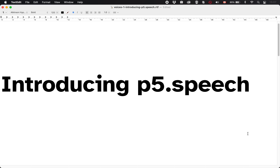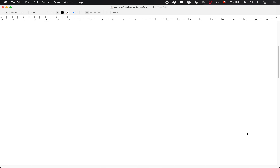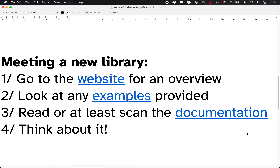So what is p5.speech? Well, you can probably guess from the title. But what I want to do is go through this basic process, which I want us to get used to following any time we're going to try and use a new library — whether it's in this class or in your future as a dynamic and exciting programmer. The very first step I would recommend is go to the website of the library and find out about it. So let's go to the website for p5.speech.